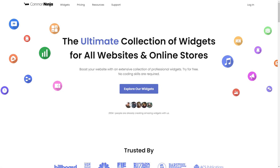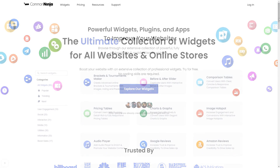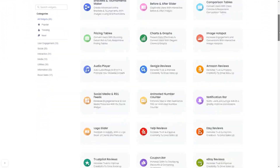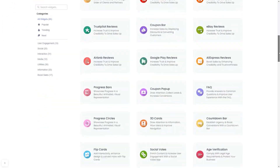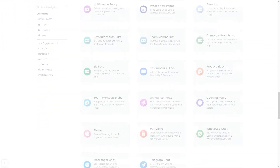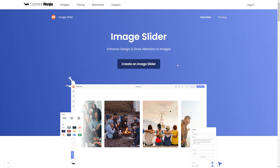To start, enter the Common Ninja website. Choose your widget from our large collection of widgets. And once you've entered the widget page, click on the create button to enter the image slider editor.